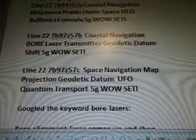And then line 22, 7B97Z57C: Space Navigation Map, Projection, Geodetic Datum, UFO, Quantum Transport, 5G Wild Study.